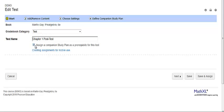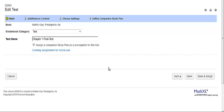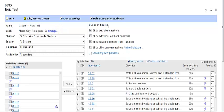Select the box to assign the companion study plan as a prerequisite for the test. You will notice when you do that as Step 4, Define Companion Study Plan appears in the wizard. Choose your content and then your settings as normal. The companion study plan is created as a prerequisite along with your test or quiz.